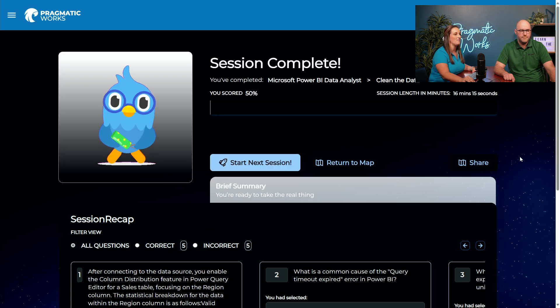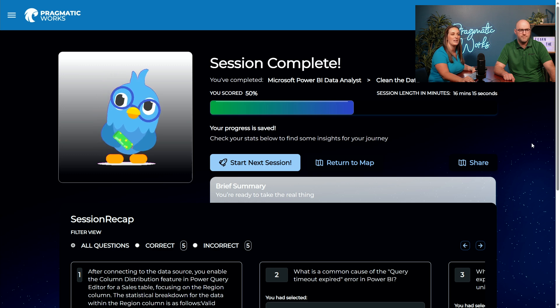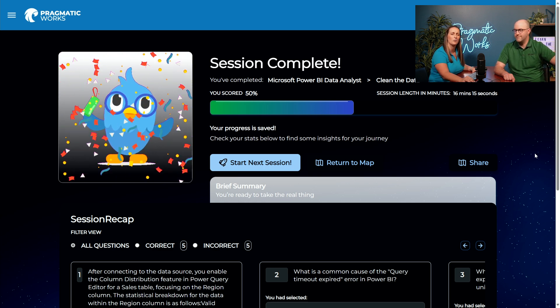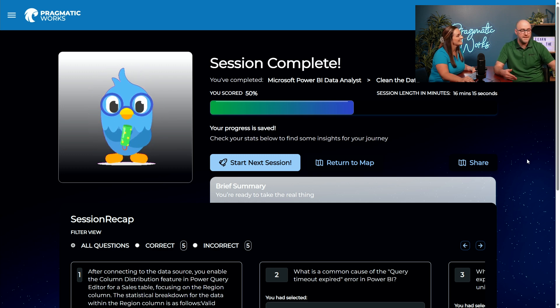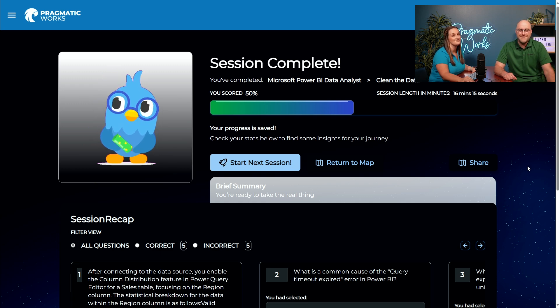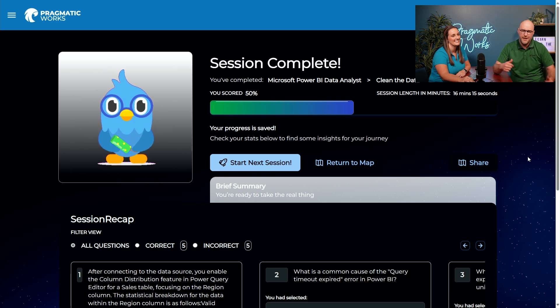Austin has finished this session of Quick Coach. Awesome job — you are on your way to becoming a Power BI butterfly right here in our Quick Coaching sessions. Austin notes he can retake the session to improve his score. Thank you so much for coming to our Quick Coach session. Hope to see you in the next one. Have a great day.